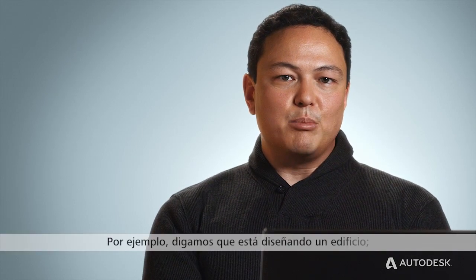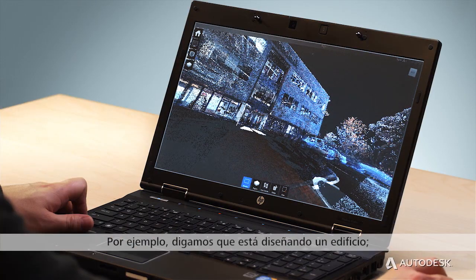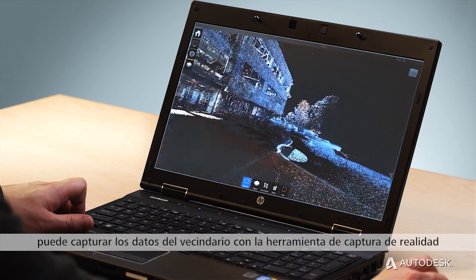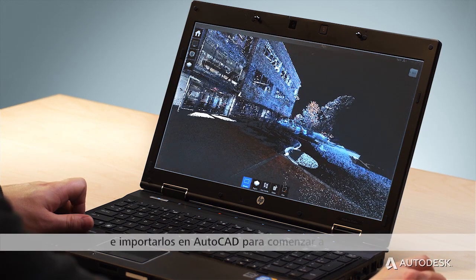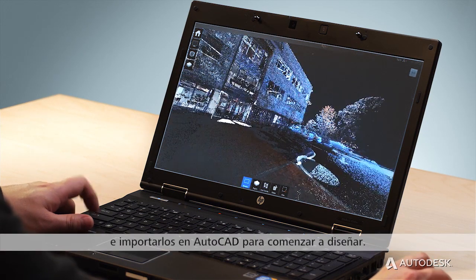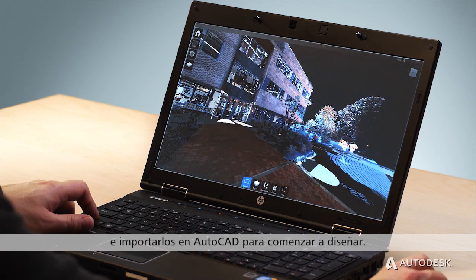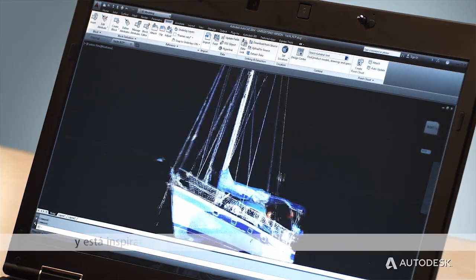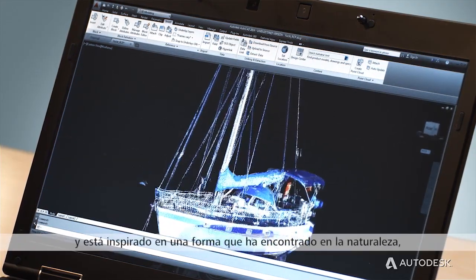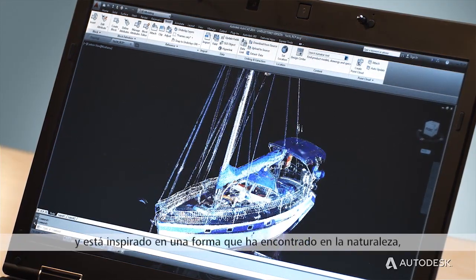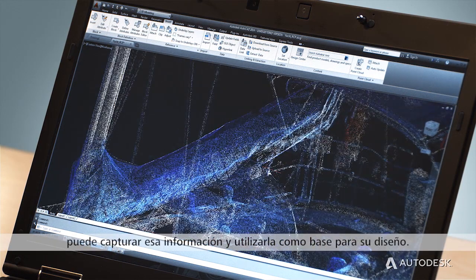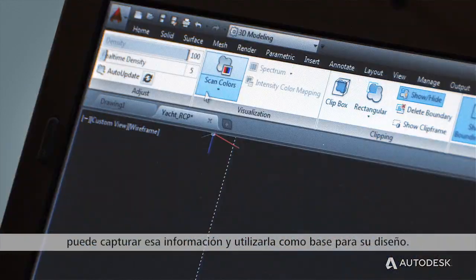For example, say you're designing a building. You can capture the data of the surrounding neighborhood with Reality Capture and import it into AutoCAD to design in context. Or say you're designing a boat and you're inspired by a shape you found in nature — you can capture that information and use it as a basis for your design.